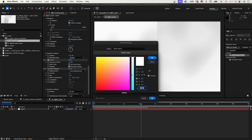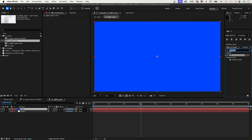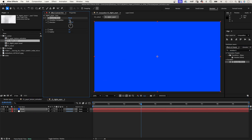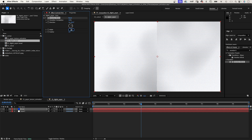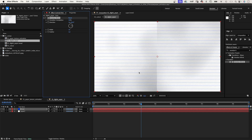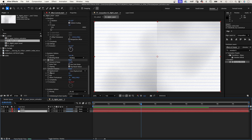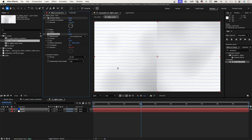To add lines, we add a new solid, colored blue or whatever color you want the lines to be. Let's name it Lines. To create the lines, we add the Linear Wipe effect, which you can find under Transition. Transition Completion 98% — that's the thickness of the lines. Direction 90 degrees. Width 50 — that's the distance between the lines. To animate the lines, we copy the Turbulent Displace effect from the Paper solid and paste it to the Lines solid. Let's reduce the Amount to 1 though.